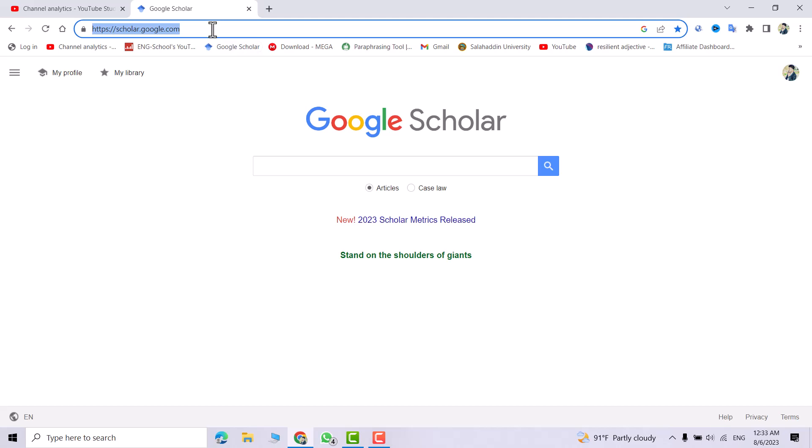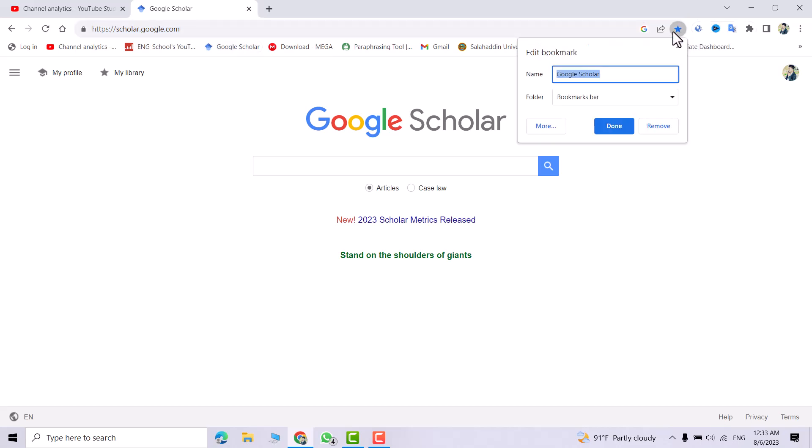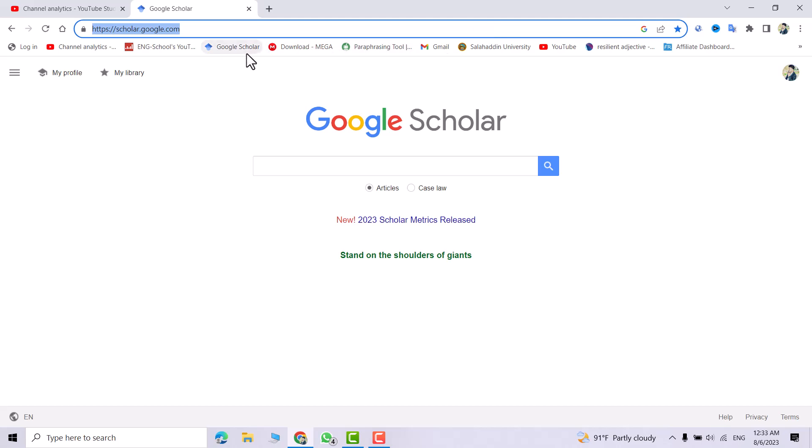You also have another method. Just from here, click this star and click OK. This directly gives you the Google bookmark.